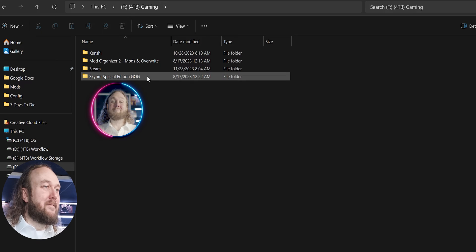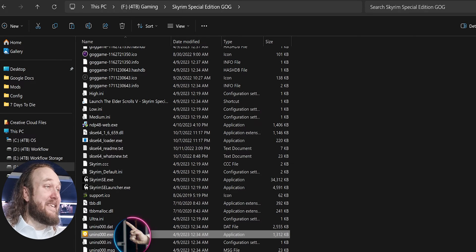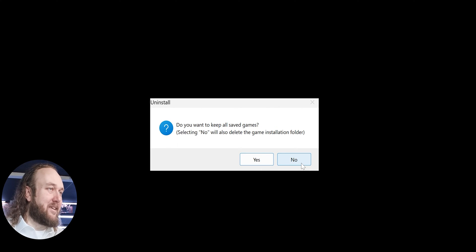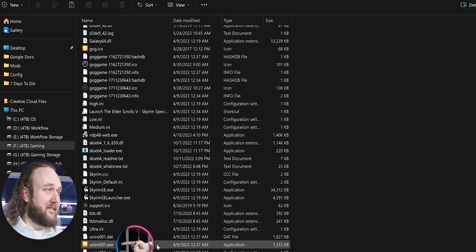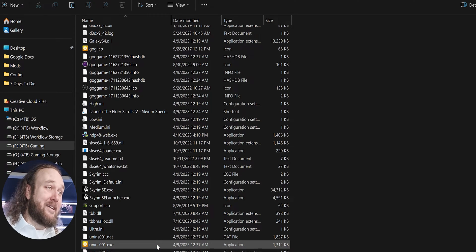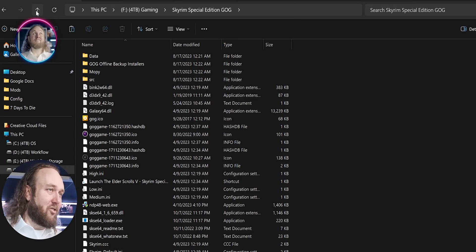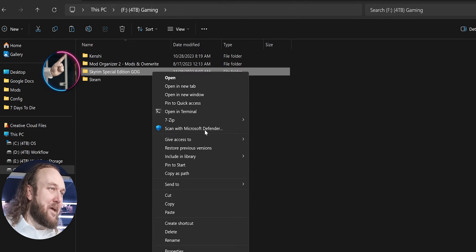GOG users: Open your Skyrim game folder. Double-click the Uninstall 000 executable. Click Yes at the warning window and No when asked if you want to keep your saved games. Double-click the Uninstall 001 executable. Yes at the warning window, No when asked about saved games. Arrow back once and delete the game folder.